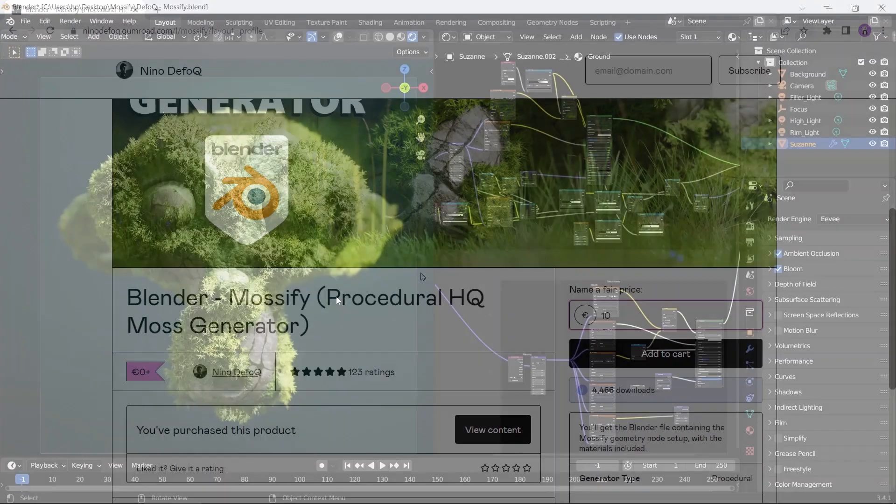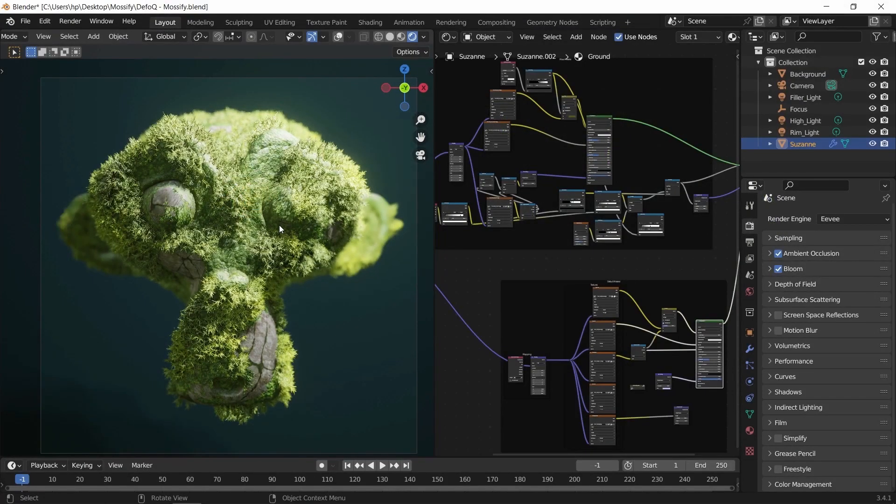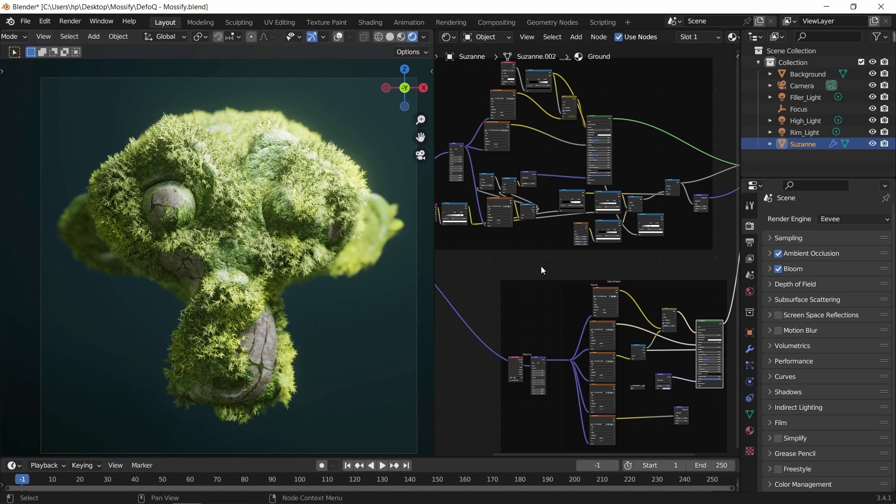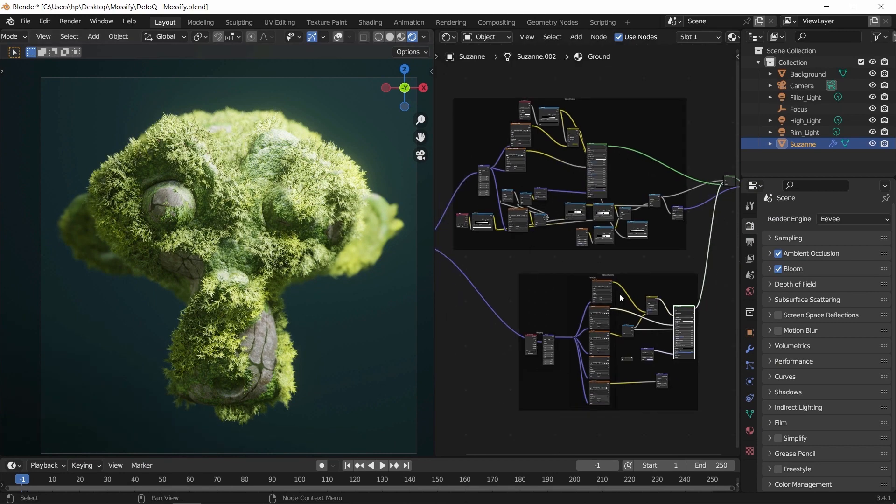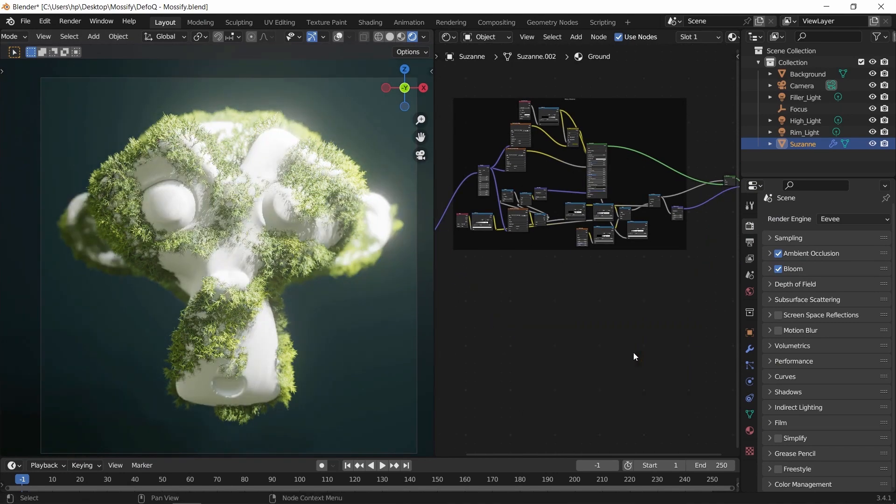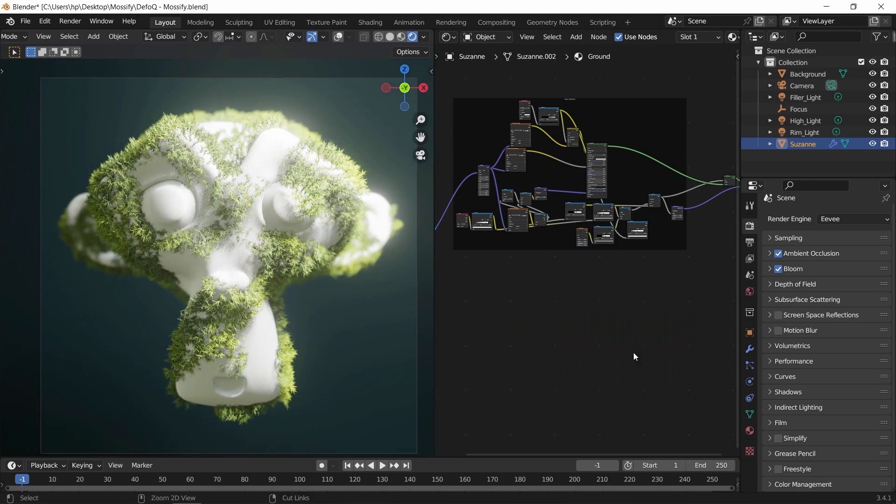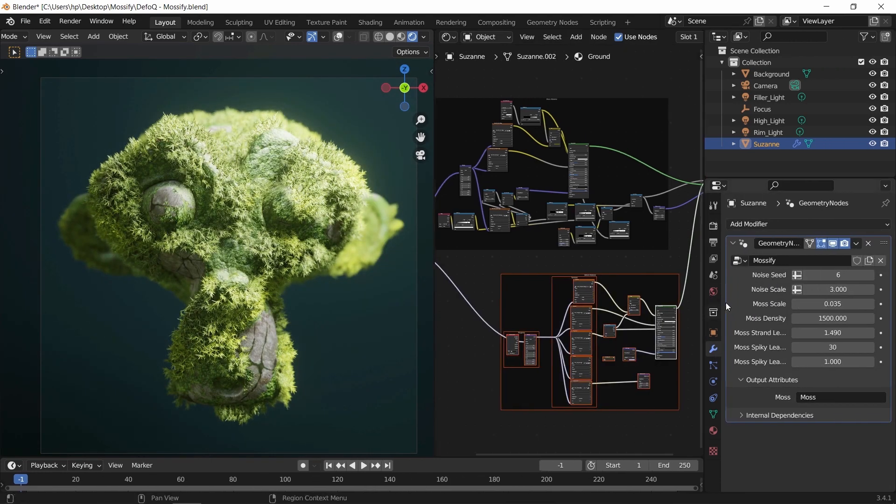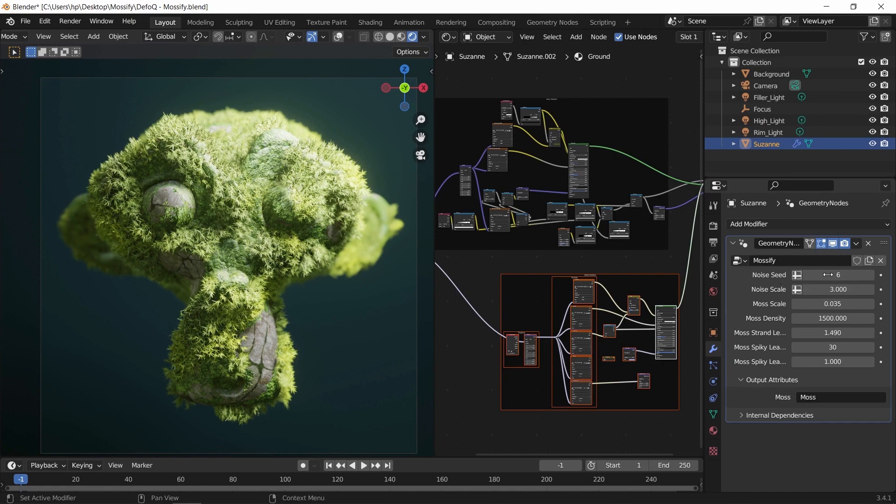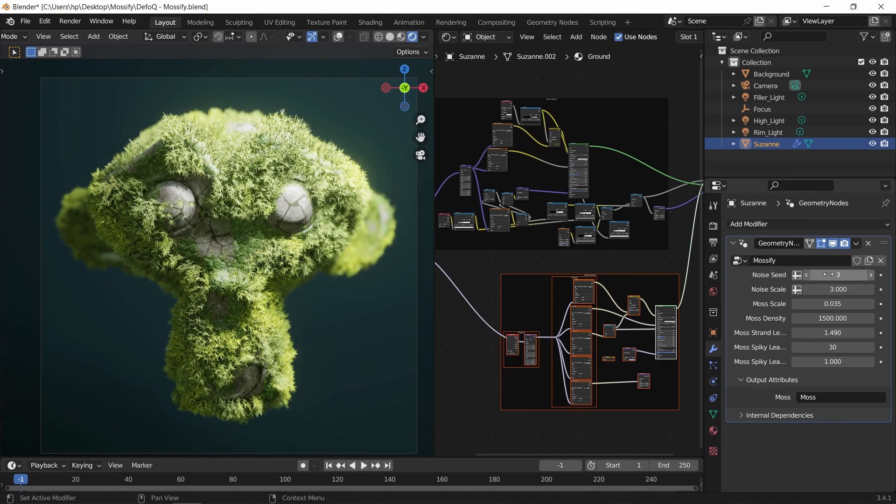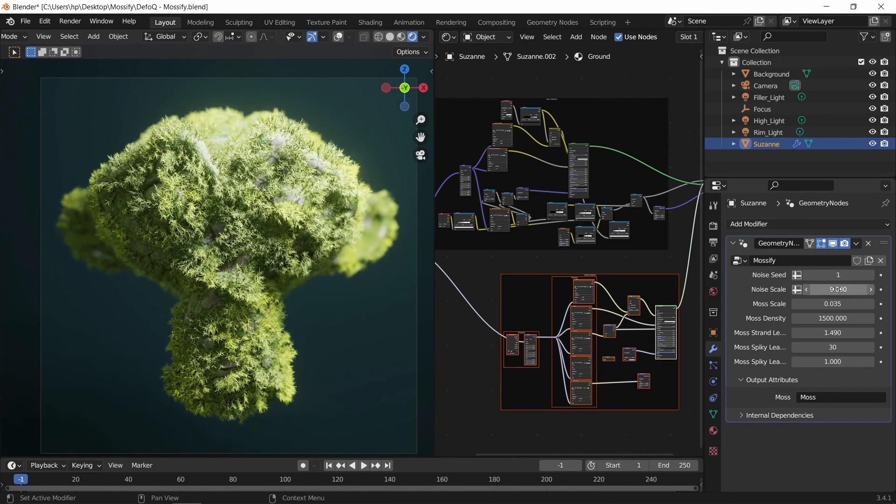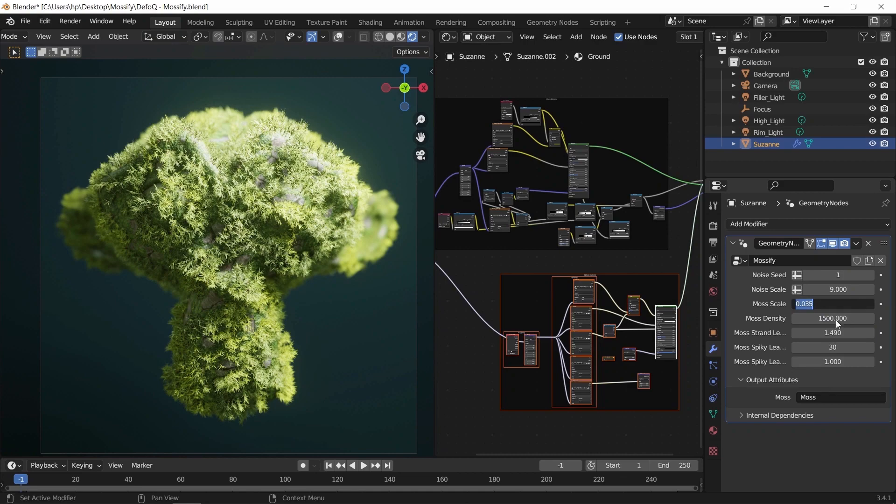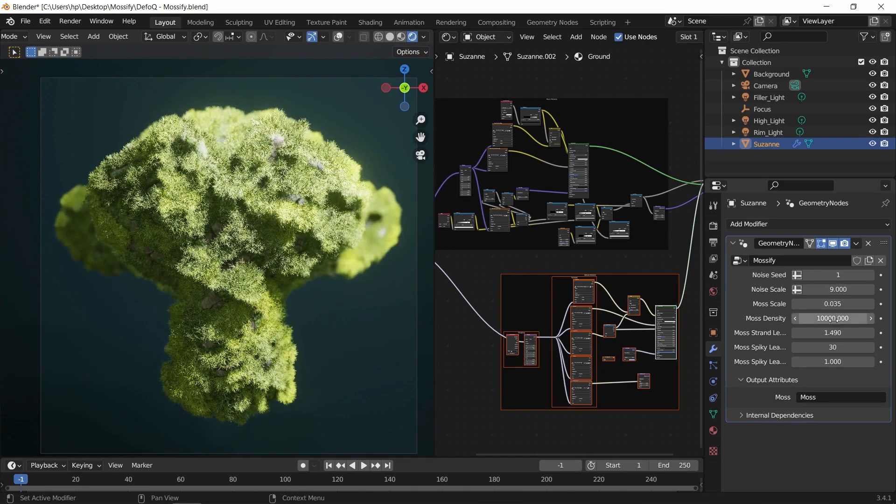Blender Mossify, Procedural HQ Moss Generator. Mossify is a procedural moss generator add-on for Blender. It allows users to easily generate high-quality moss on objects within their scenes. This add-on offers customization options for adjusting the density, appearance, and color of the moss. There's a free version available with the option to donate to support the creator's efforts.